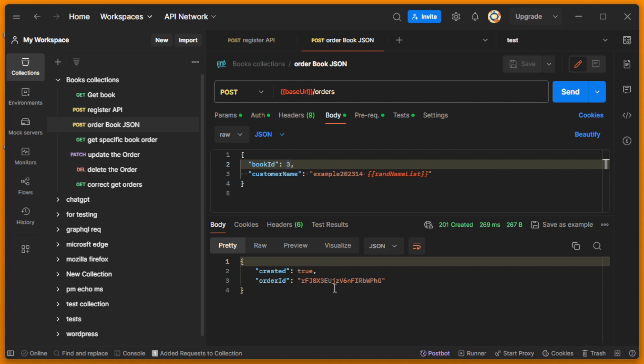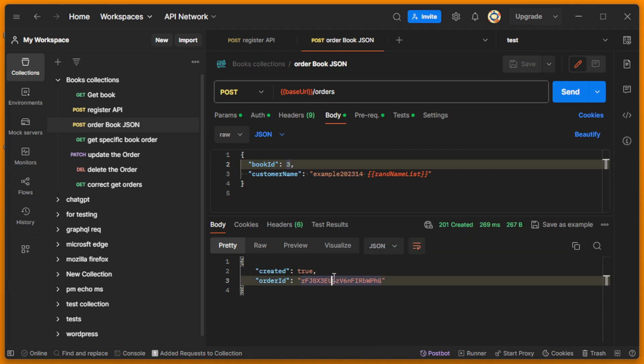I see the response is 201, so it's successful. So in this video you understand how to use the Bearer token to make a request in Postman. If you like the video, you can press like and subscribe to my channel. Thank you.